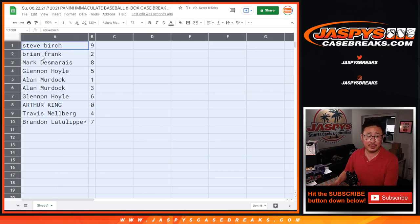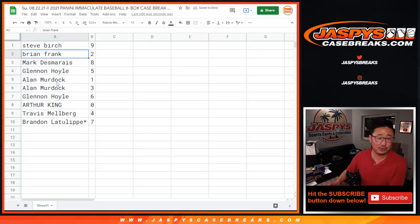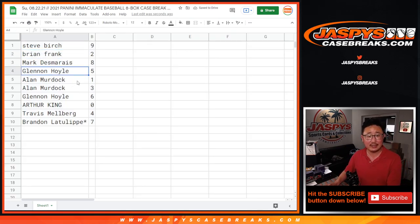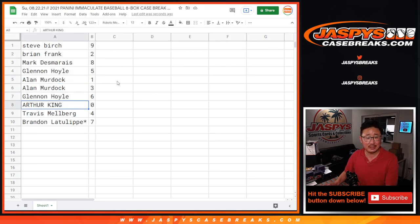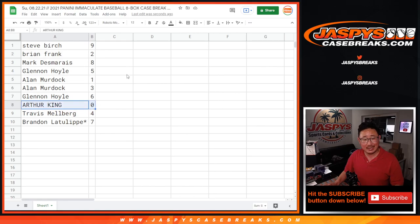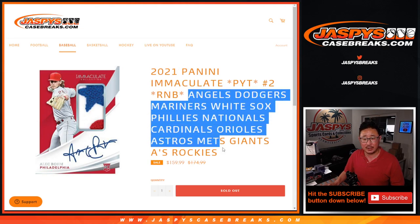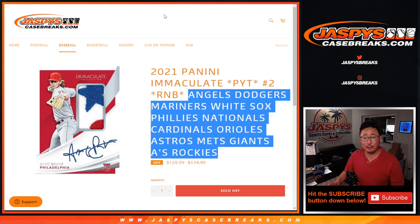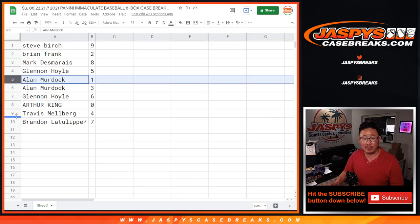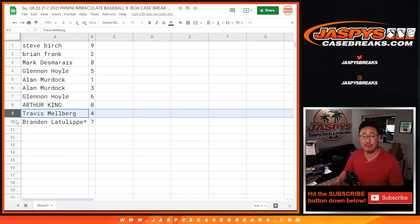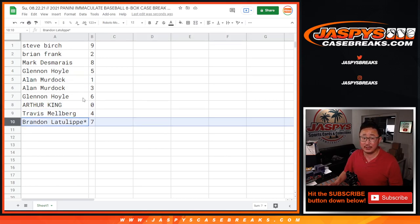Steve Birch with nine. Brian with two. Mark with eight. Glennon with five. Alan with one and three. Glennon with six. Arthur with zero. So Arthur, you get any and all redemptions for all of those teams right there, including one-of-one redemptions. But Alan, you'll still get live one-of-ones. Travis with four and Brandon with seven.